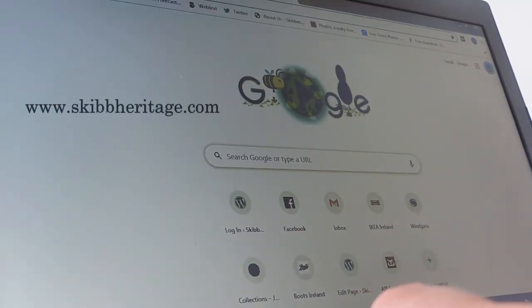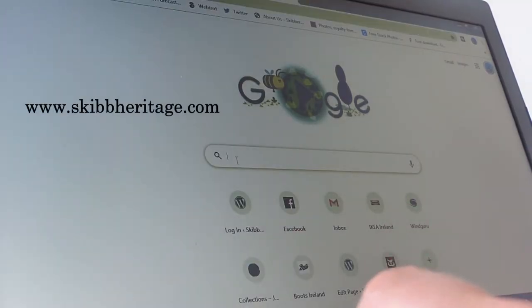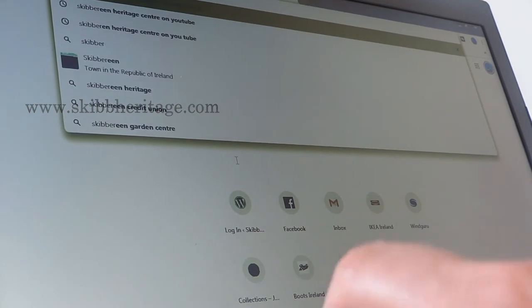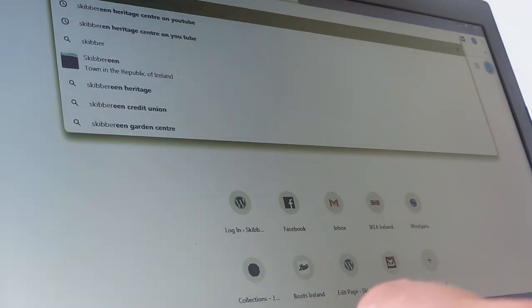Hello, I'm Terry from Skibbereen Heritage Centre, and today I'd like to show you how to access thousands of genealogy records relating to West Cork on our website, free of charge. The first thing to do is just do a simple search for our website: Skibbereen Heritage Centre.